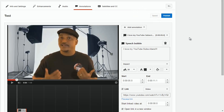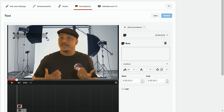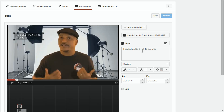If you want to add more annotations you don't have to hit Publish yet — you can go ahead and hit Add Annotation. The Note annotation is just like the speech bubble except it doesn't have a little pointer to indicate a person speaking. This is good to use for words you want to put somewhere, like if you made a mistake in a video — something like 'I goofed up, it's 5 not 10 seconds' — or if you just want to link to something and put the name of what you want to link to. Notes are good for that.